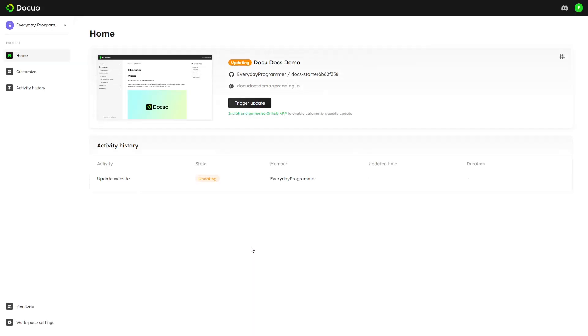This is our DocuO dashboard. Here we can see our documentation site preview, repository details, update history, etc.